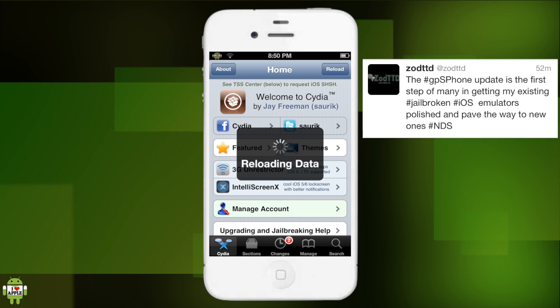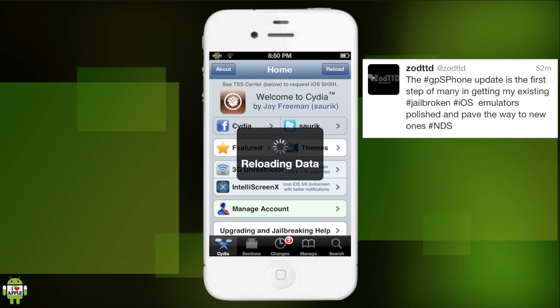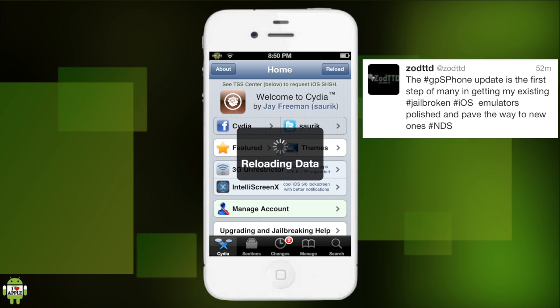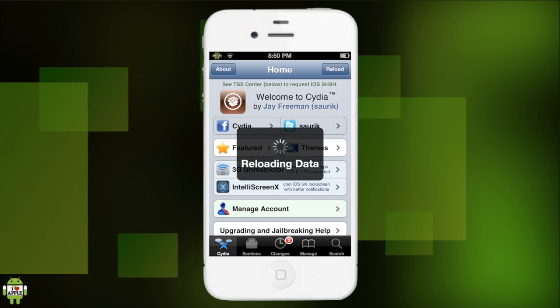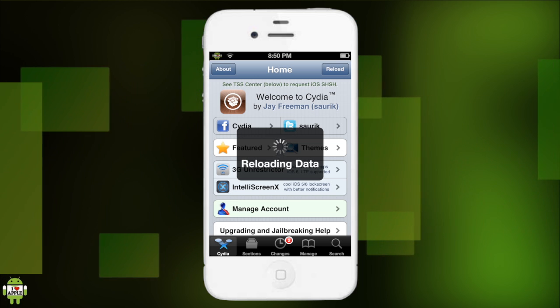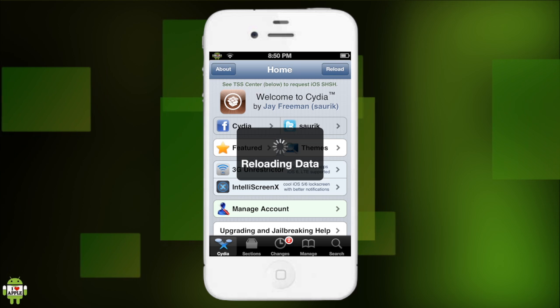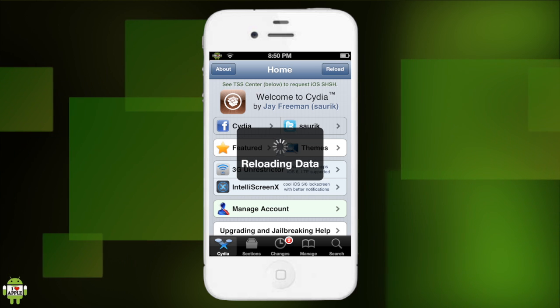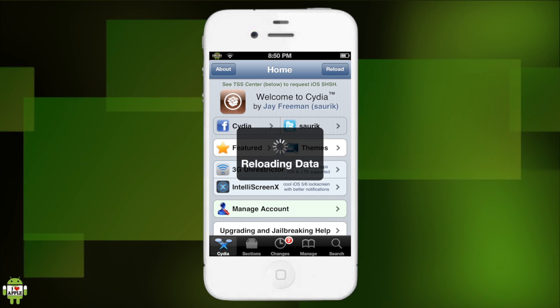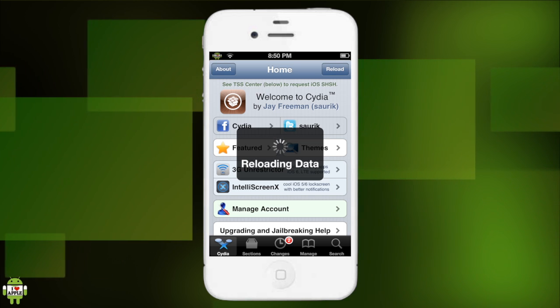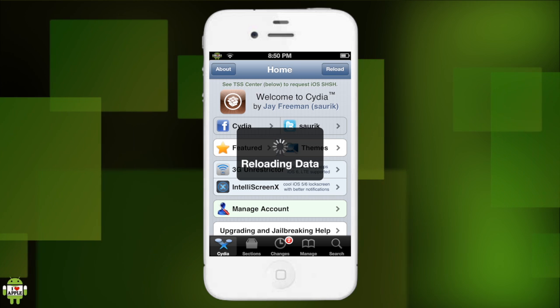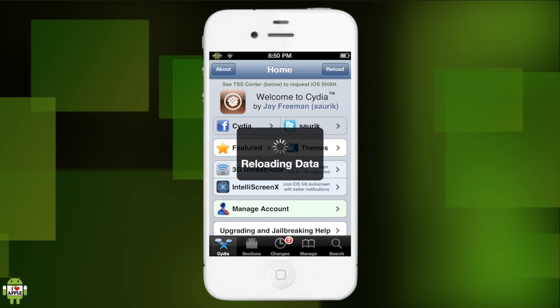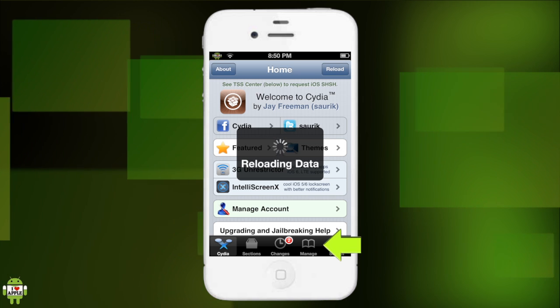But what has been confirmed is GPSP phone is on the source right now. So we're gonna go get it by going into the manage tab once this finishes reloading my data.